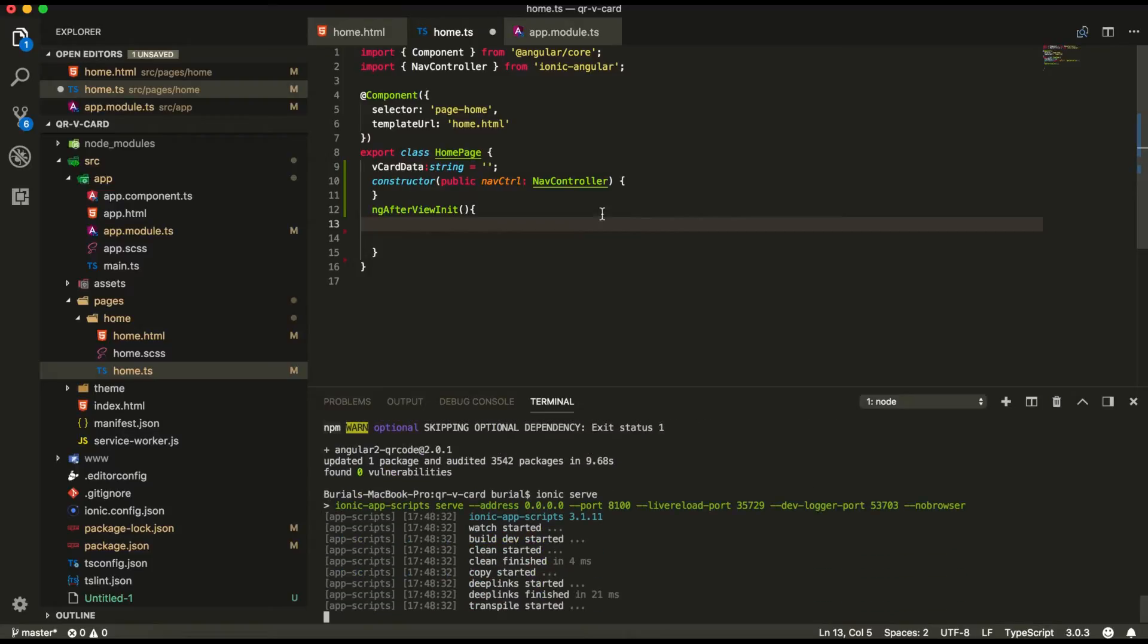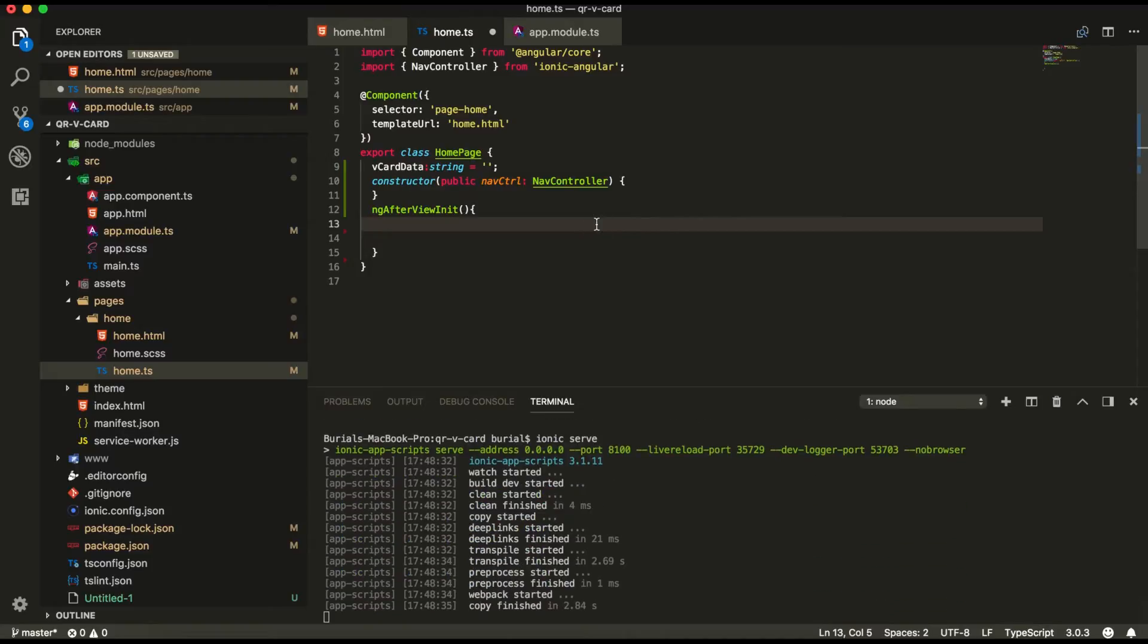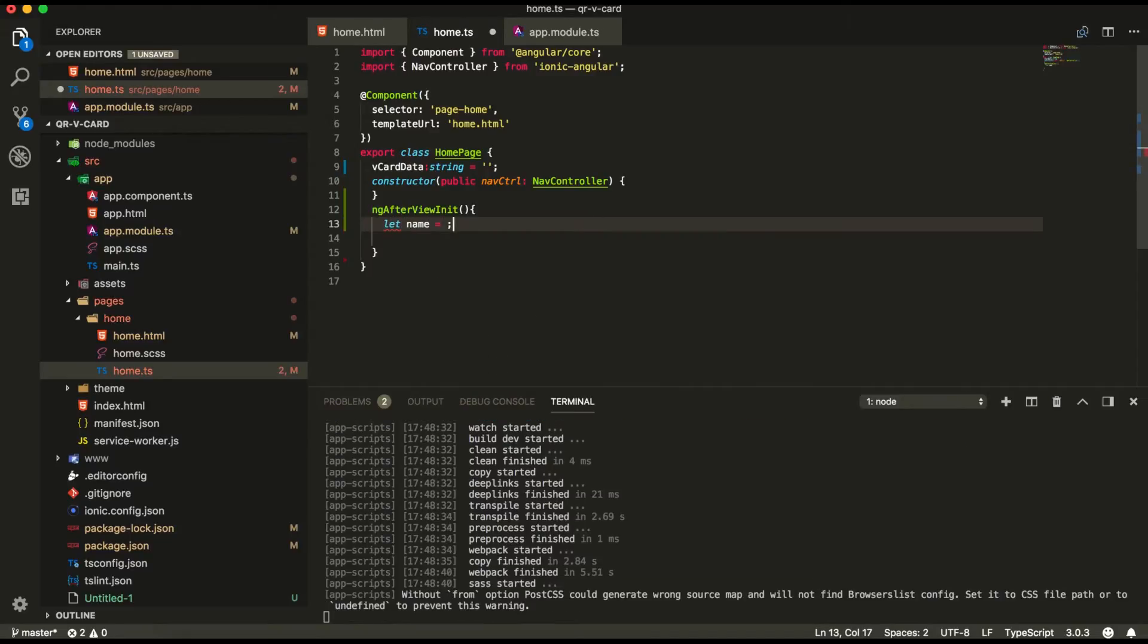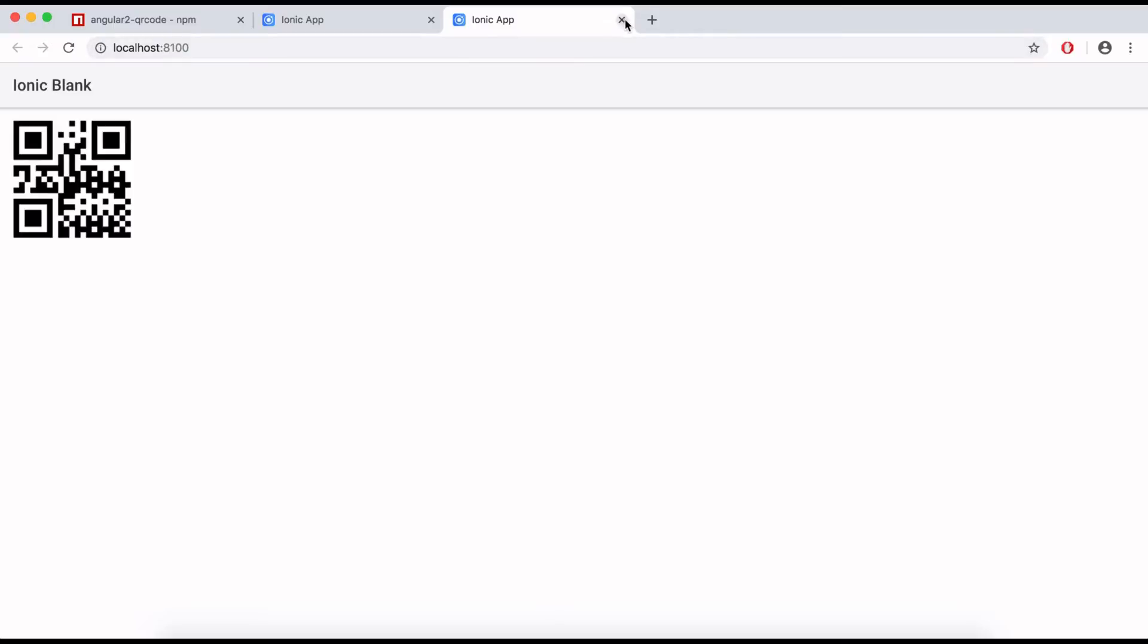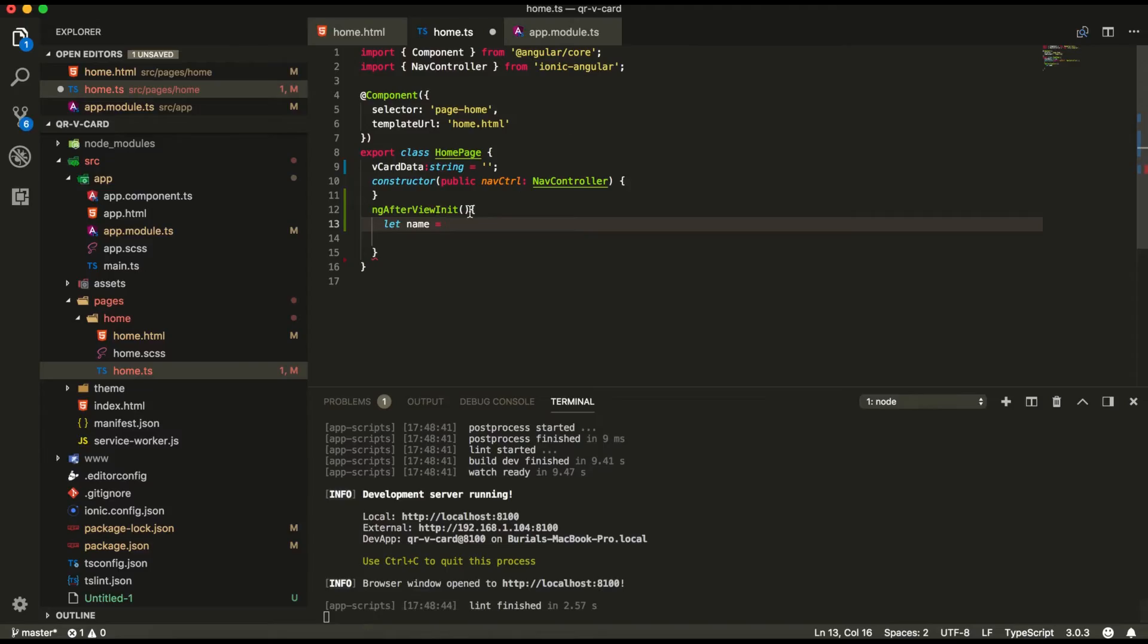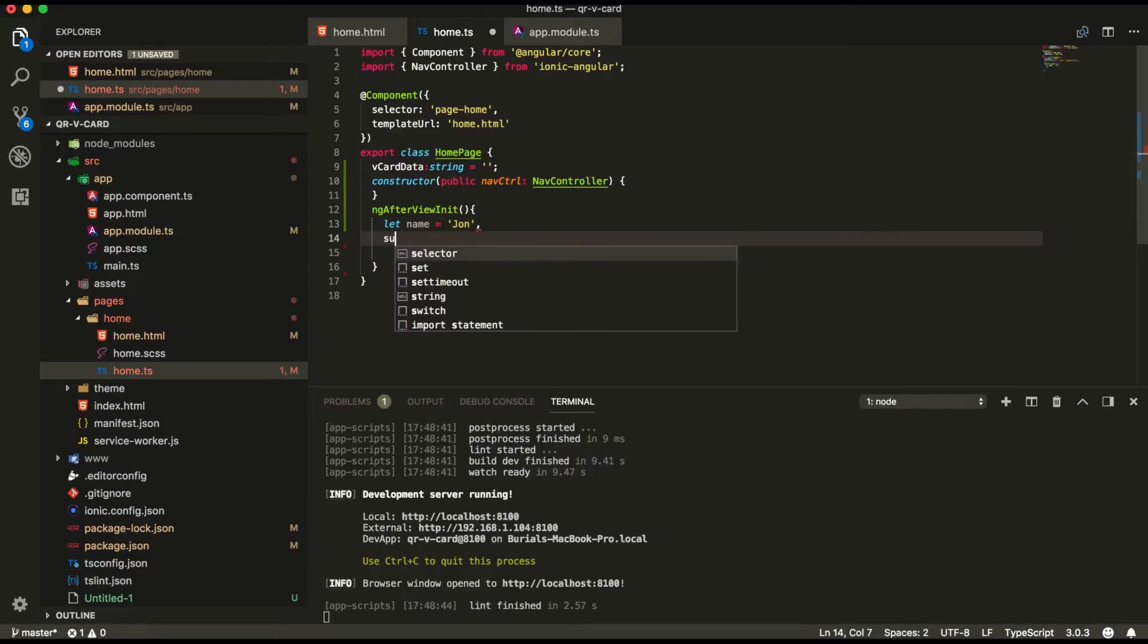And let's start building our object that we're going to pass into our QR code. So let name, this is our application. So let name, we're going to call it John. We're going to have also surname John Doe.